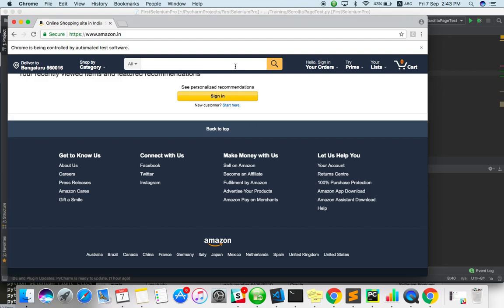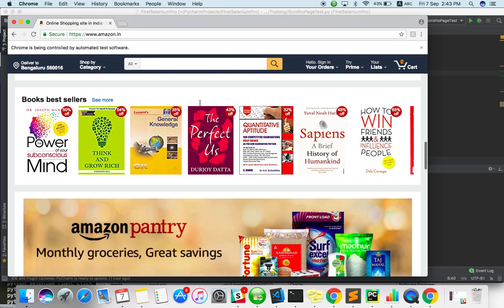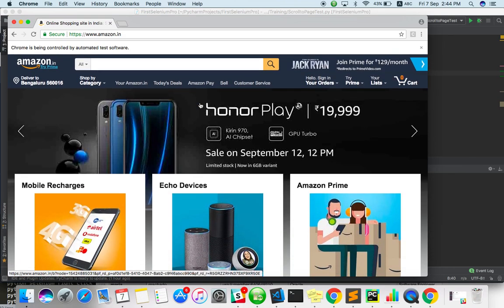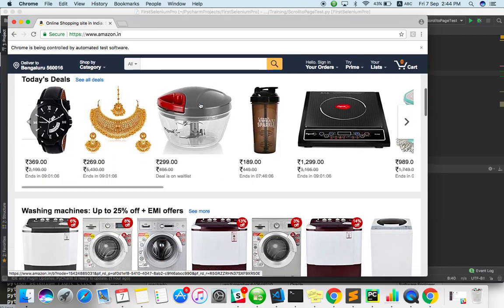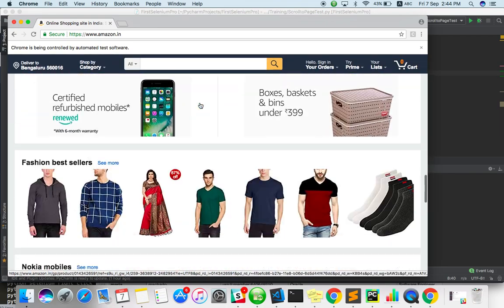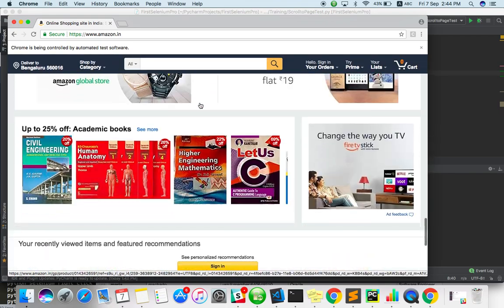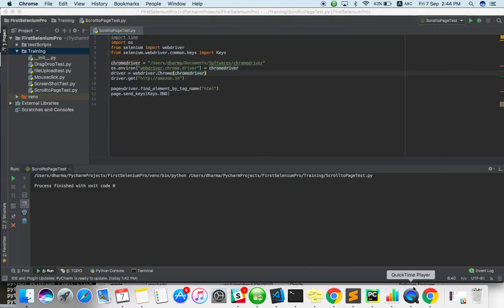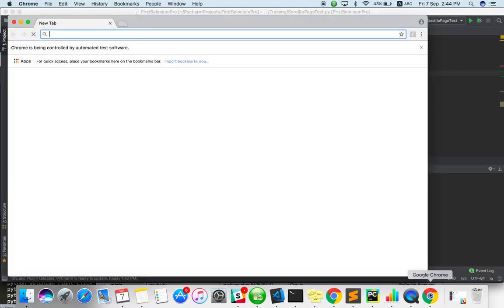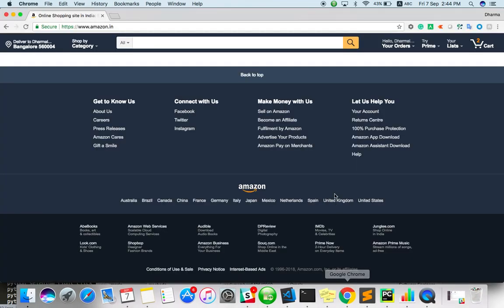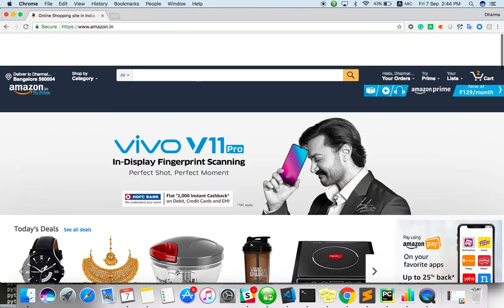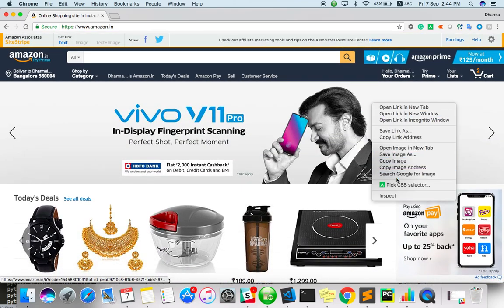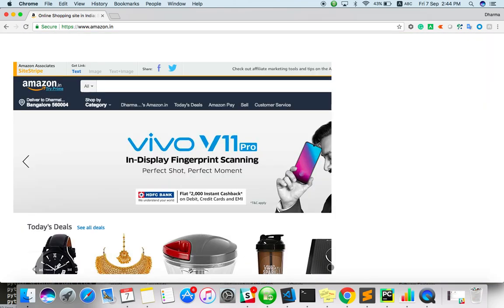Now if you want to scroll not to end of the page but bit by bit, like 200 pixels width or height, we have to scroll for that case. We will test it first locally. Go to inspect element.